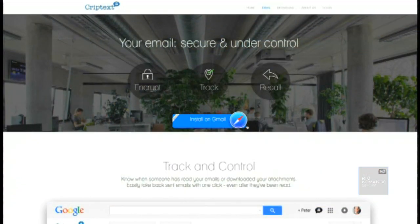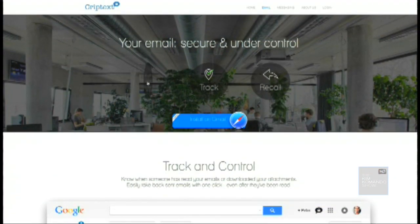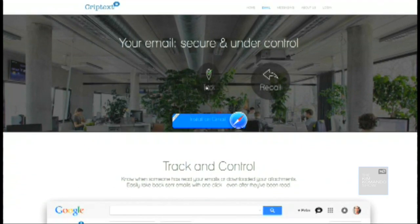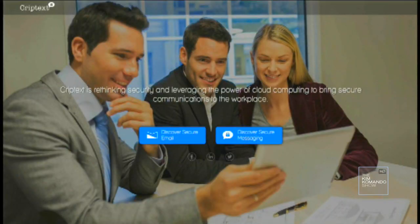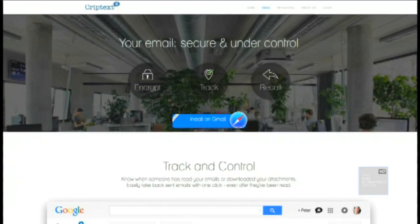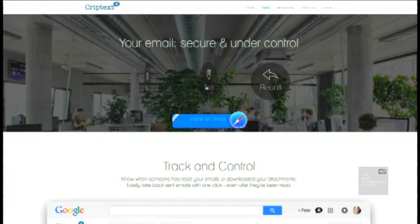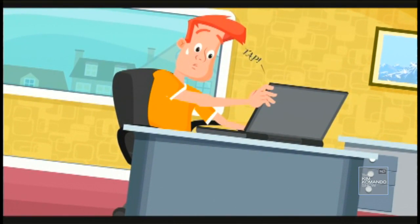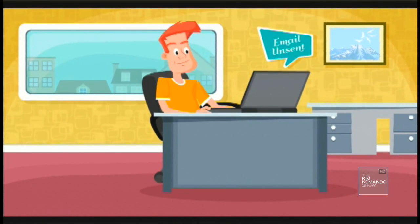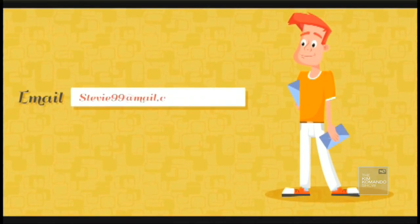There are also browser plugins in case you don't have Gmail. One is called Crypt Text — right now it's just for Chrome and Safari, but Firefox and Outlook are in development. It encrypts the message and any attachments, tracks it so you know when your email has been opened, and then gives you the option to recall it. Unsend It is a service that works with more browsers and email services, and it does everything that Crypt Text does except for encryption.